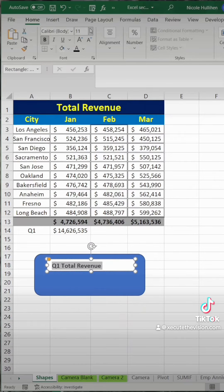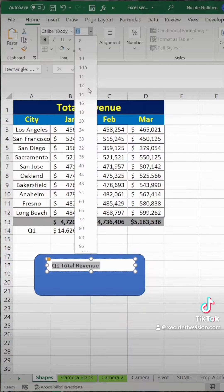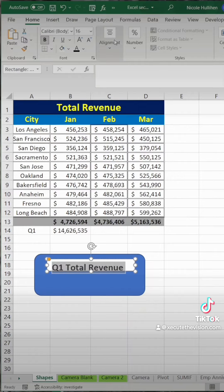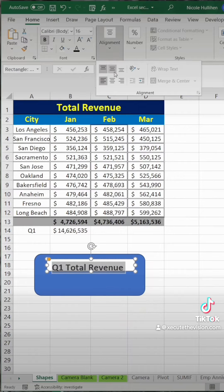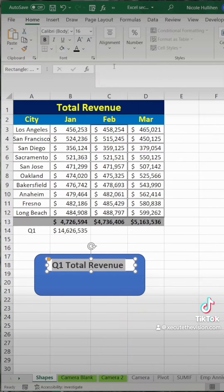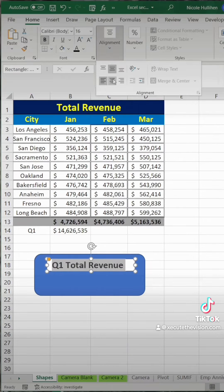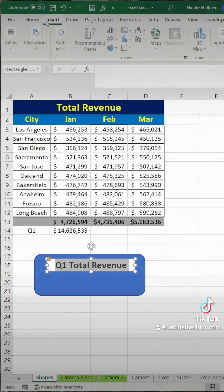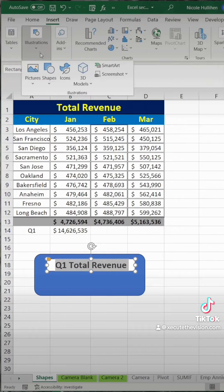Then you can do some more formatting where you bold, change the font to a larger size, and then center vertically and center horizontally. It's starting to come together.